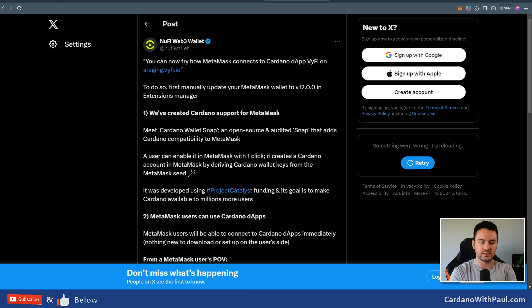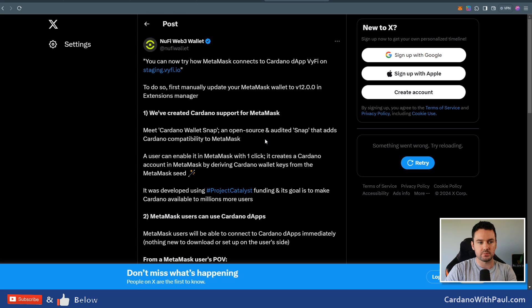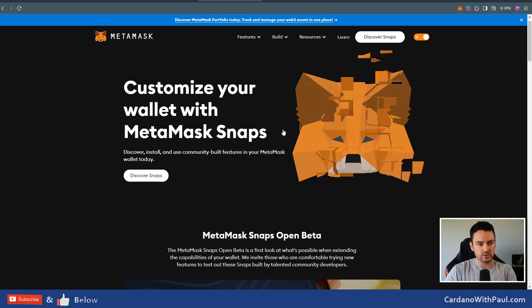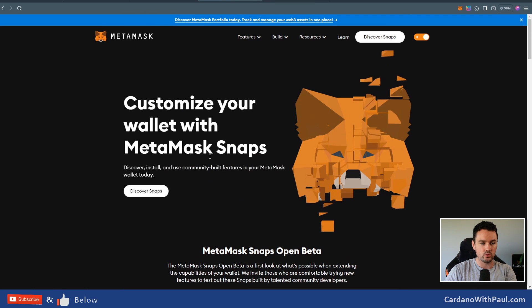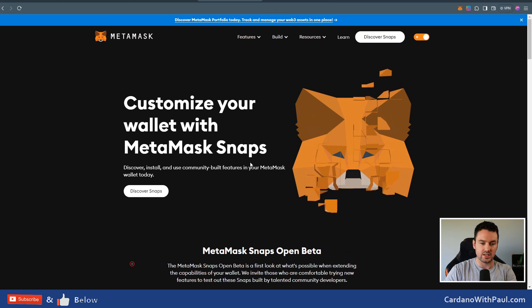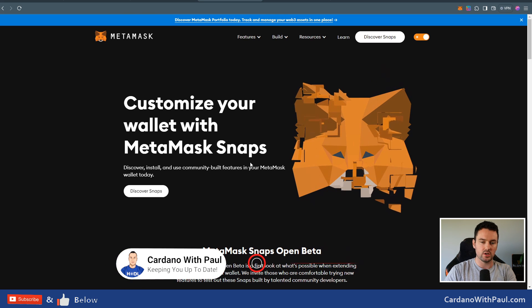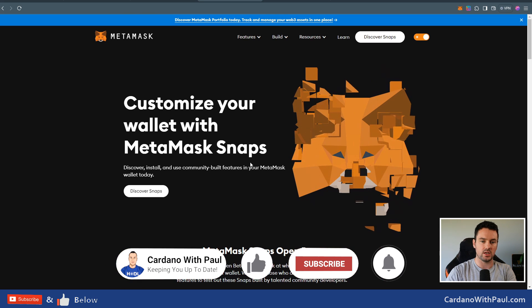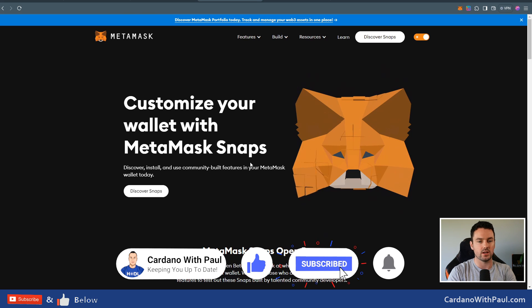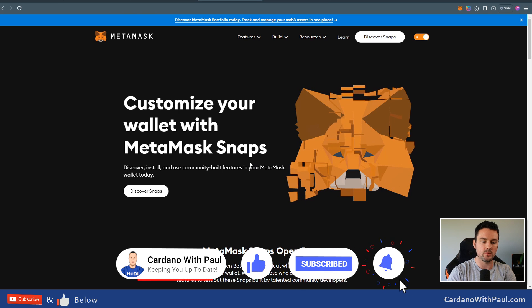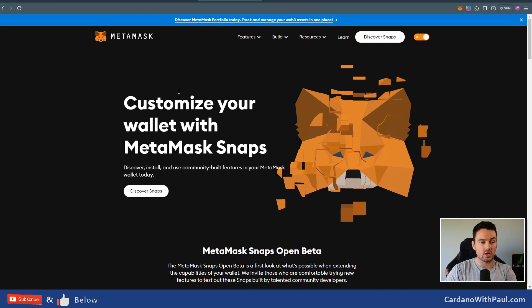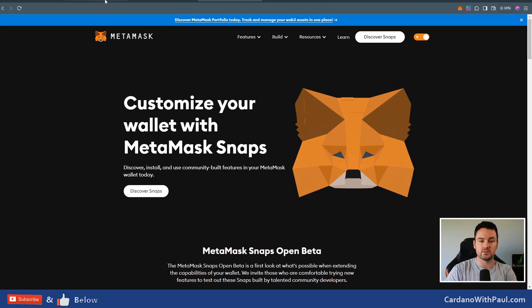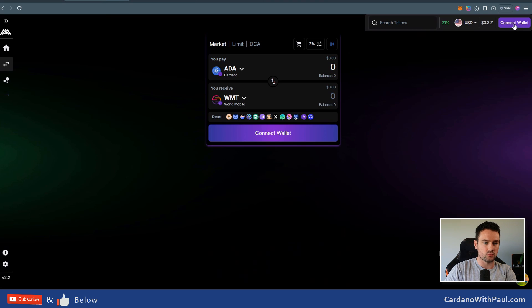I'll talk about in a minute this post here by Newfi, which are the people that have built the Snap for this to enable MetaMask users to interact with Cardano. Snaps are ways to customize your wallet with MetaMask Snaps. These are built by community developers. The Newfi one is fully audited and open source for anybody to check out, and anybody can come in and build these for MetaMask. So let's go in and take a look here.